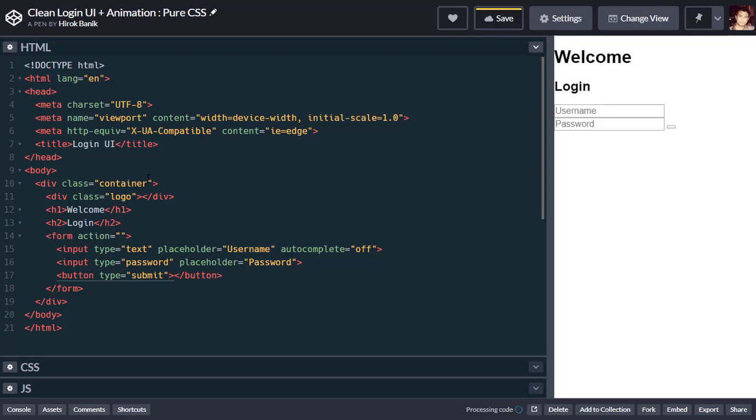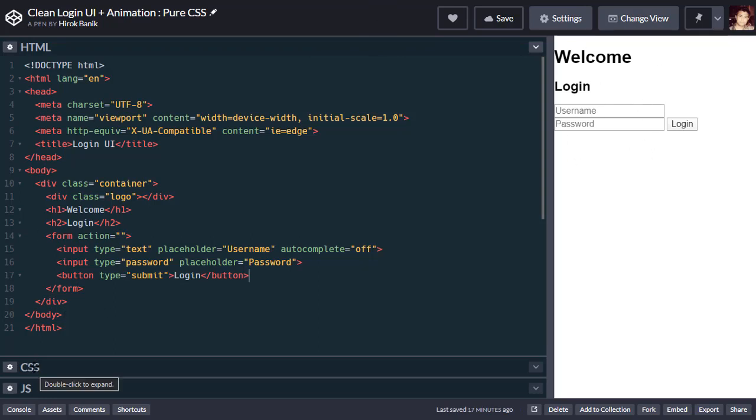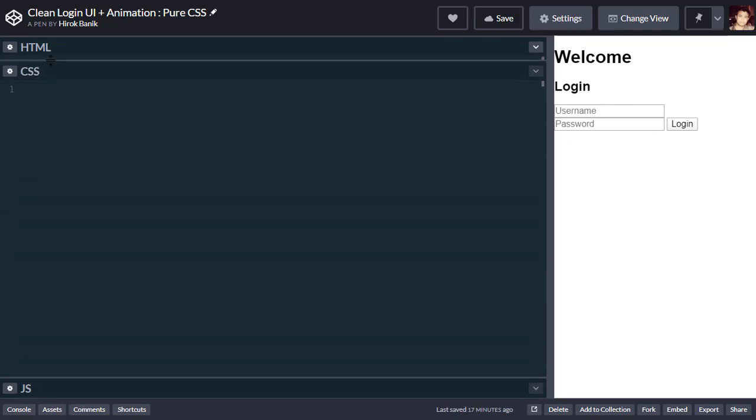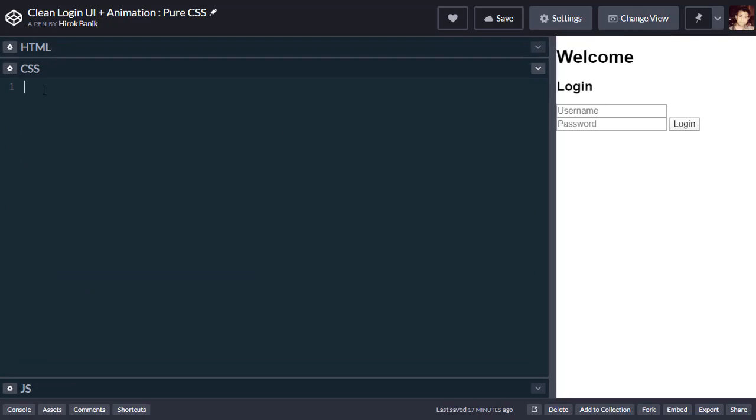So this is the basic HTML layout. Now we'll move on to CSS. I'm using a Google font called Source Sans Pro and let's import it.